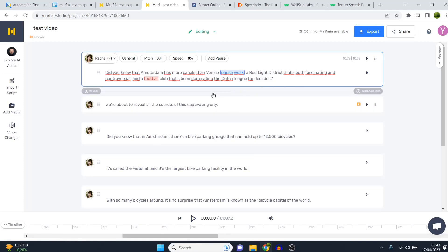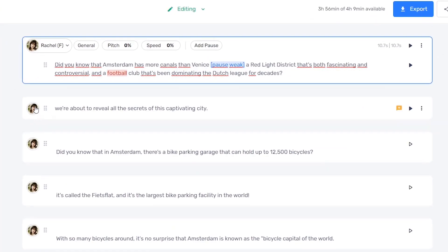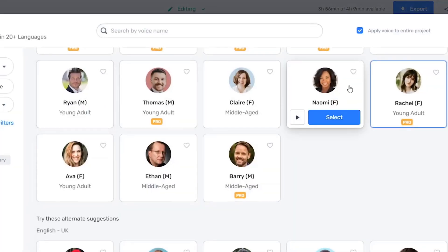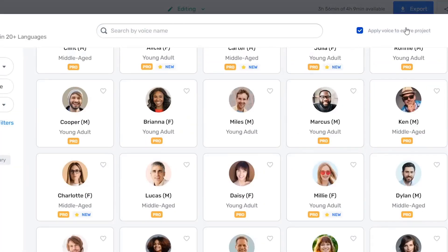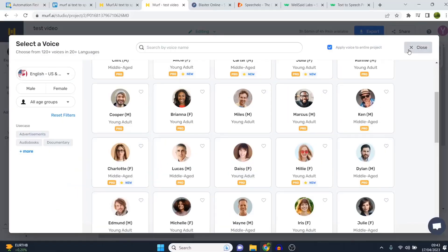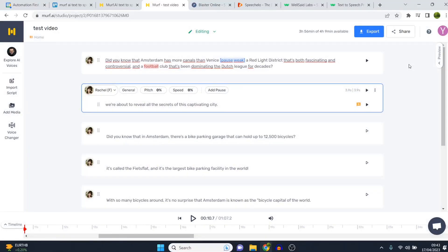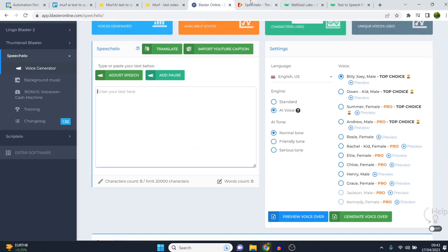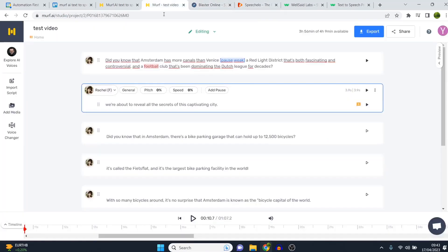If you want to change the voice, you can do so at any time — just click the icon, select 'Apply voice to entire project,' and then select a new one. They've made it really easy to switch between different characters in one go. You can even use two voices in one project, which is not possible in other tools like SpeechEllo.